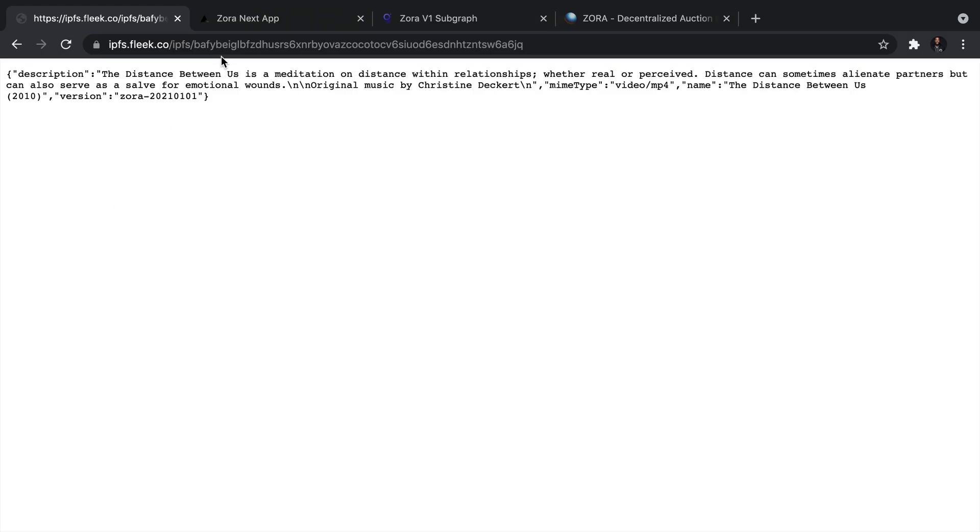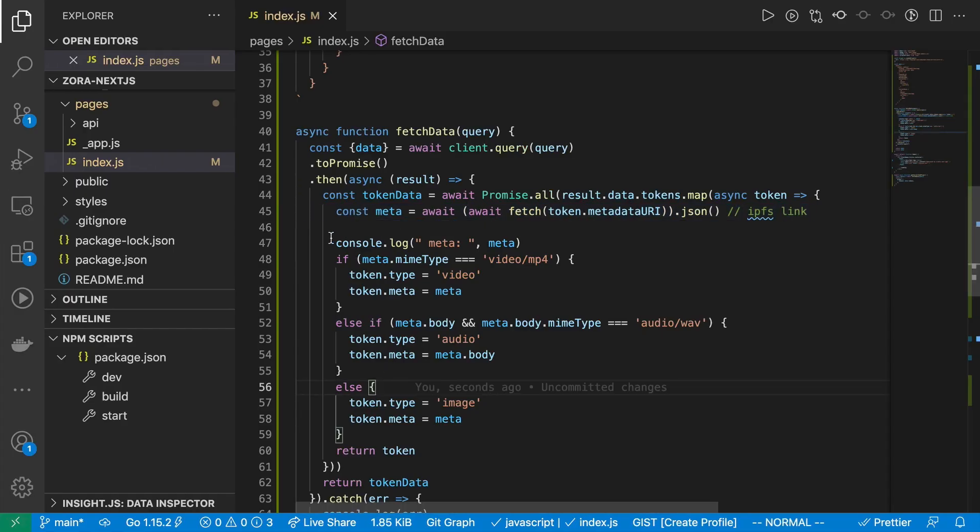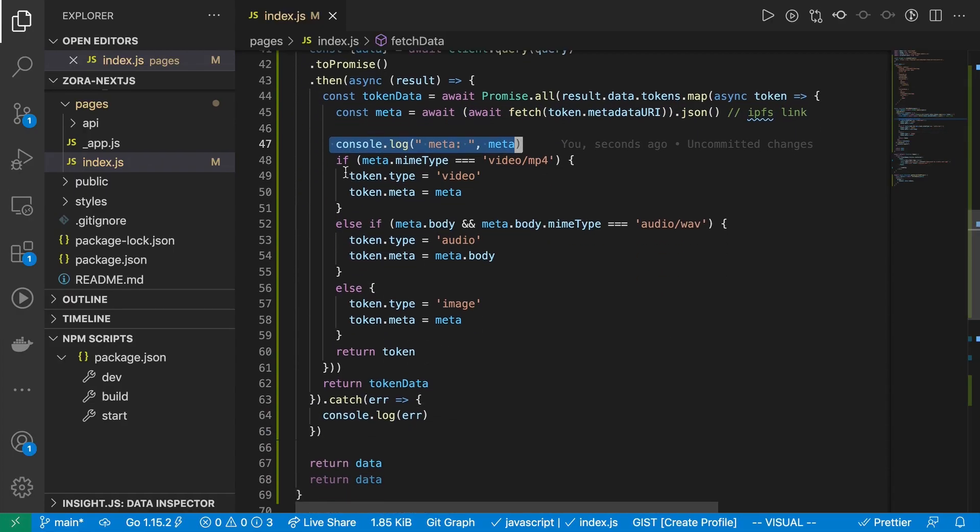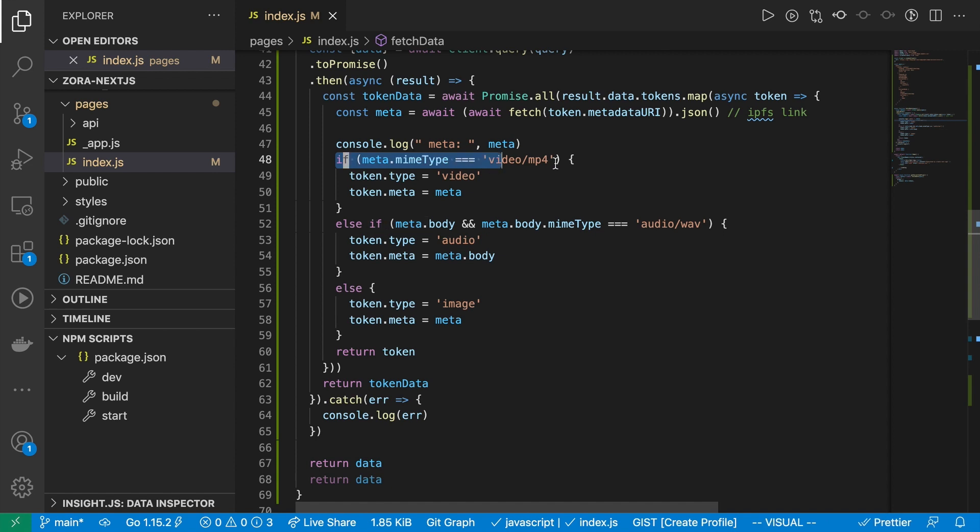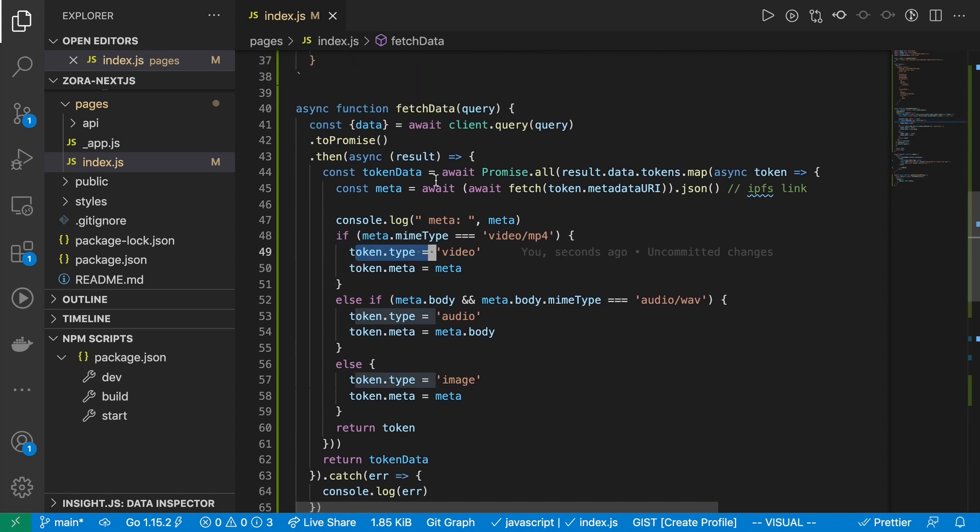And this is the link that we're going to be fetching. So here, we're going to have a, we're going to grab a description. We're also going to find out if this is a, well, we're going to find out if an image or a video. We're also going to grab the name for this as well. So a couple pieces of metadata that we do want to leverage and actually render on the screen. So that's what we're doing right here. I'm going to console log the metadata, which I'll show you in a second. And then I'm doing a conditional to check to see if it's a video. I'm setting the token type to be video.